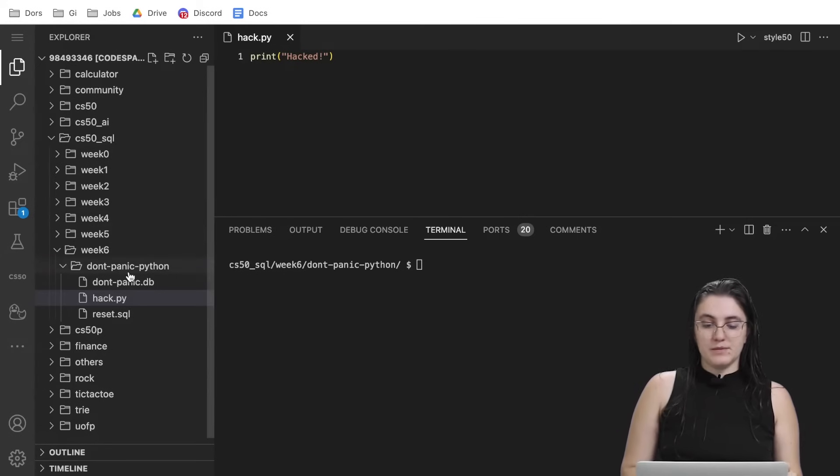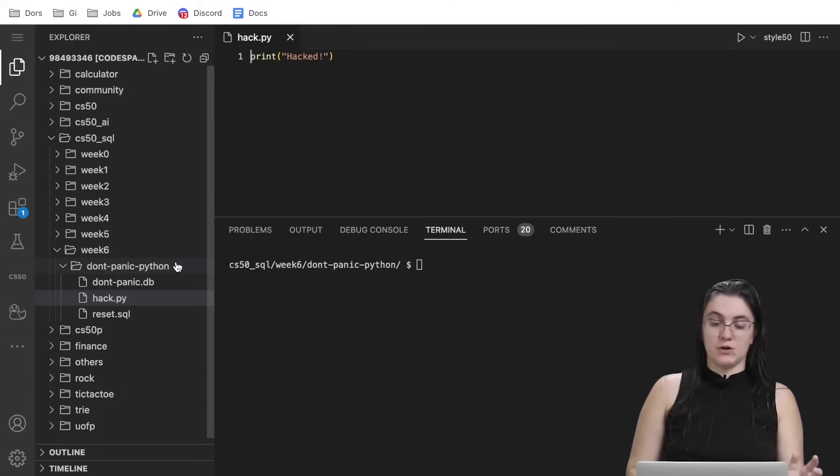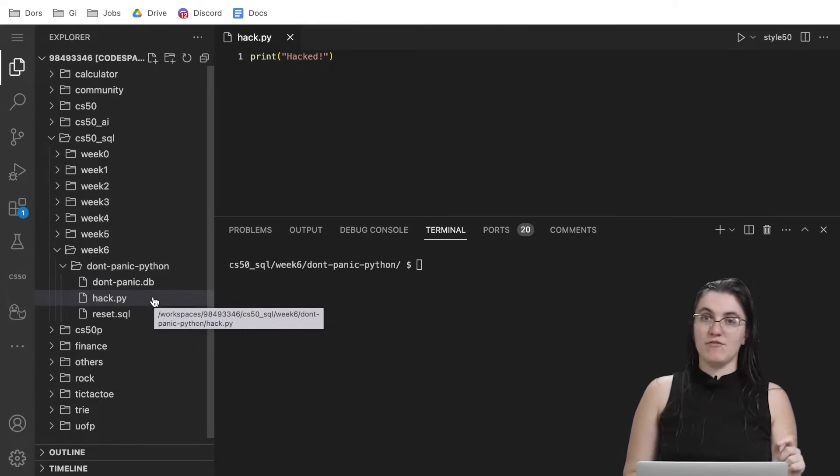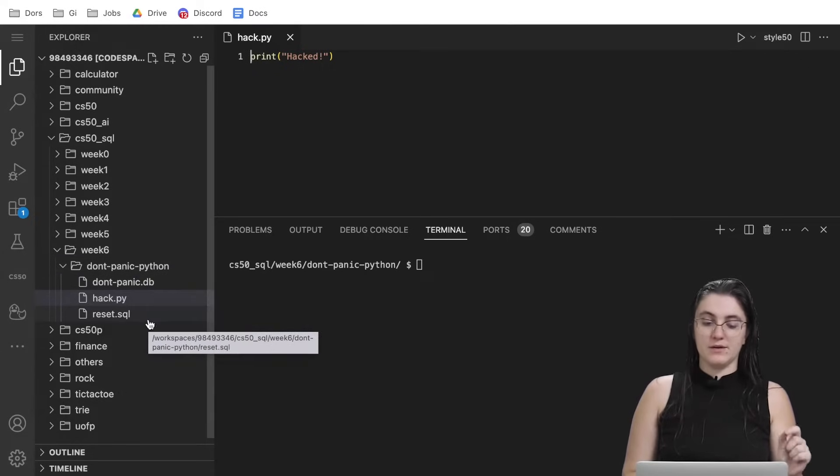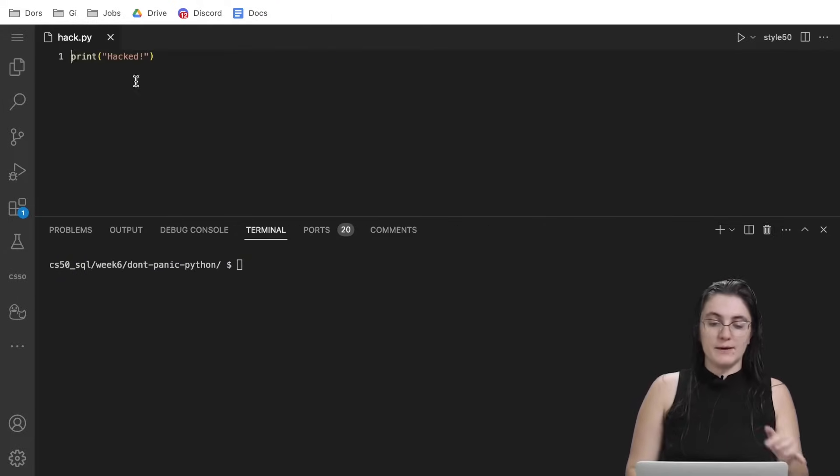Right now, when you open up the source code, you have a database, you're going to have a Python file and a reset.sql in case you do something wrong.